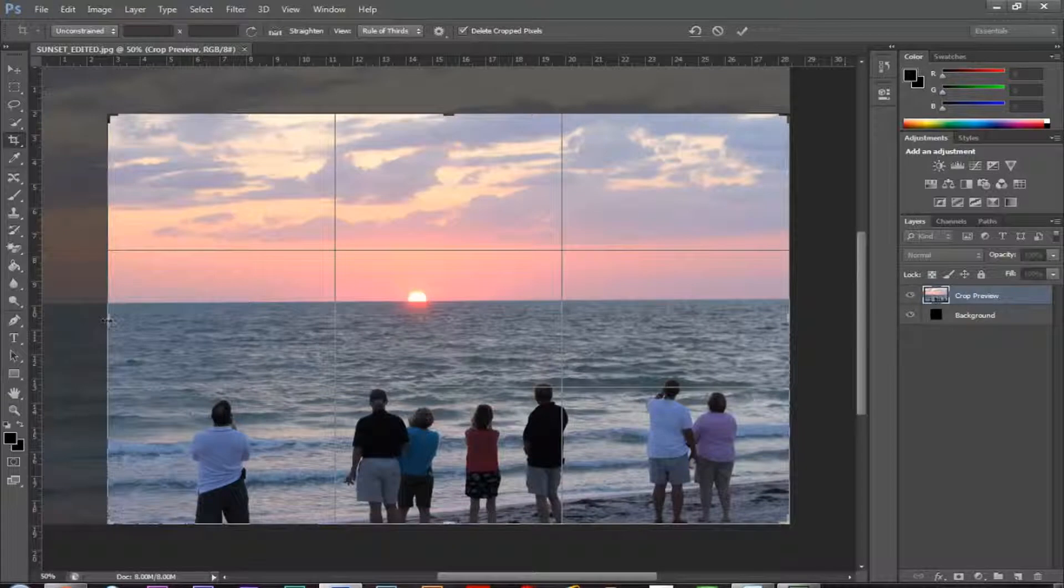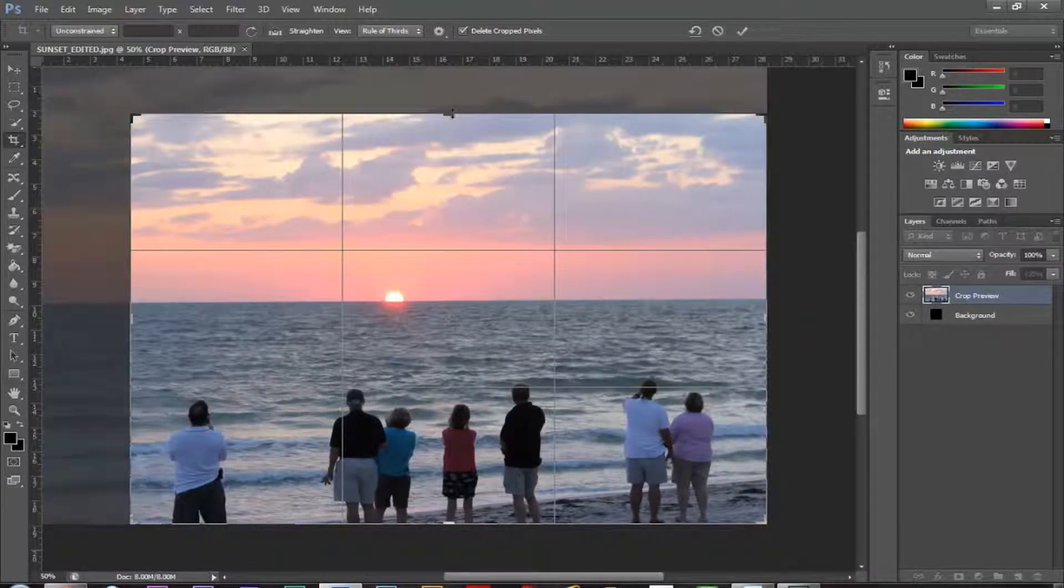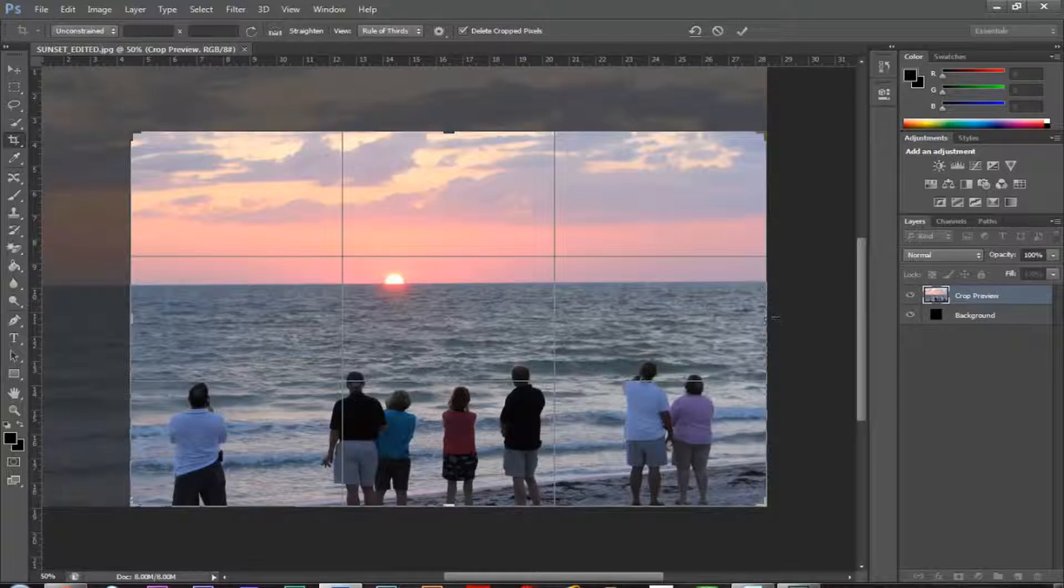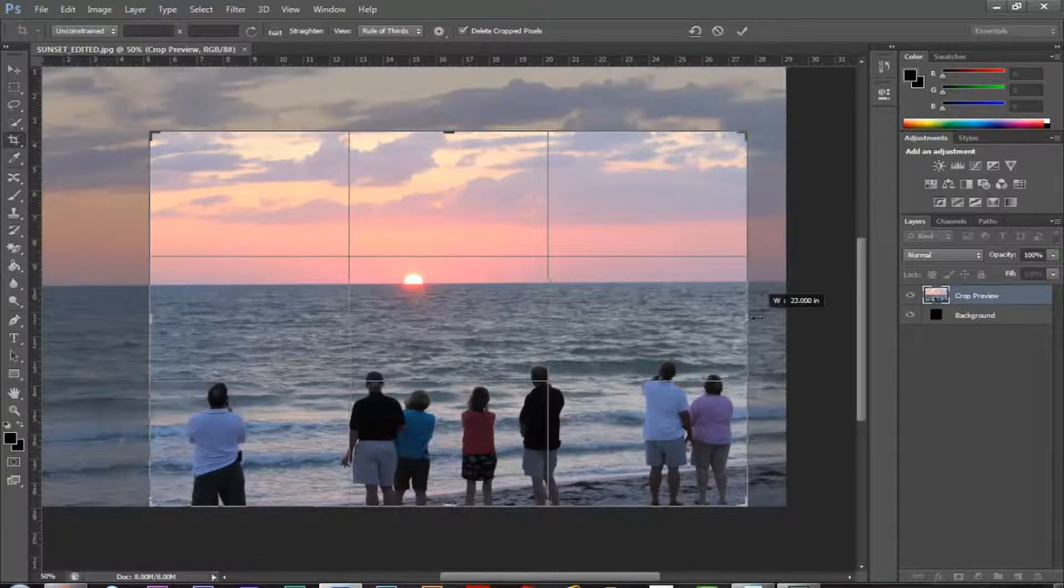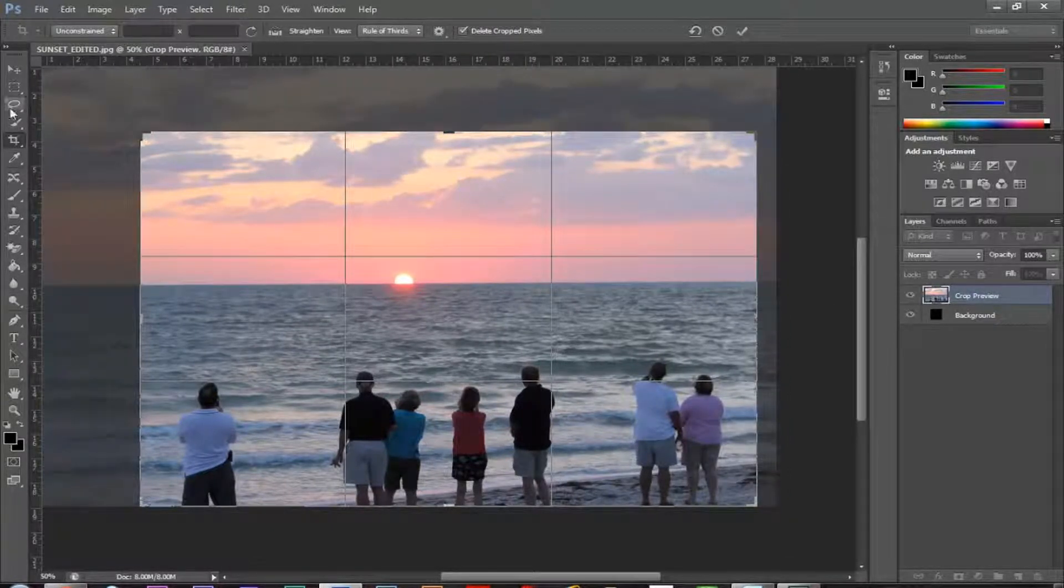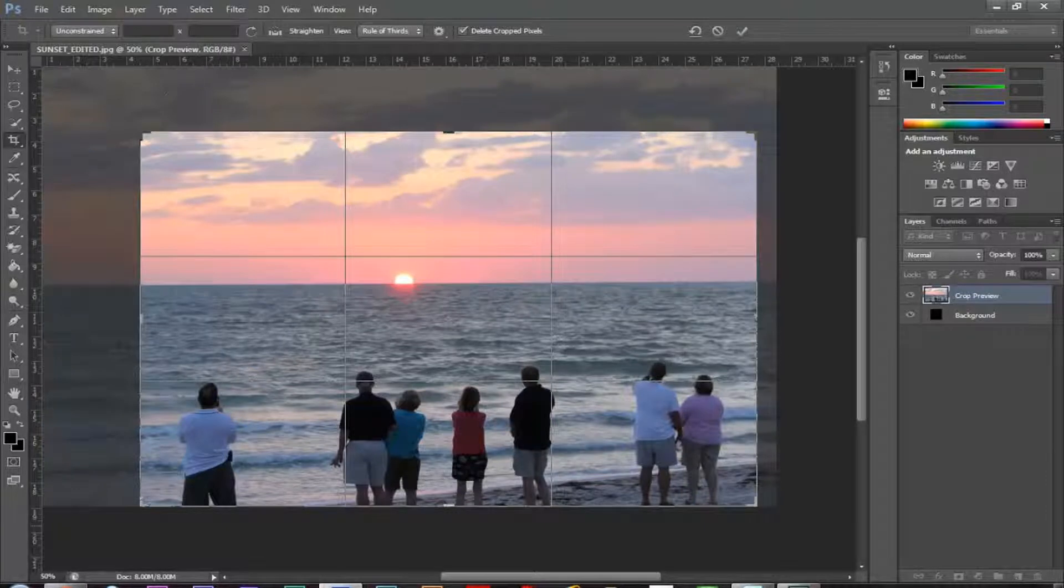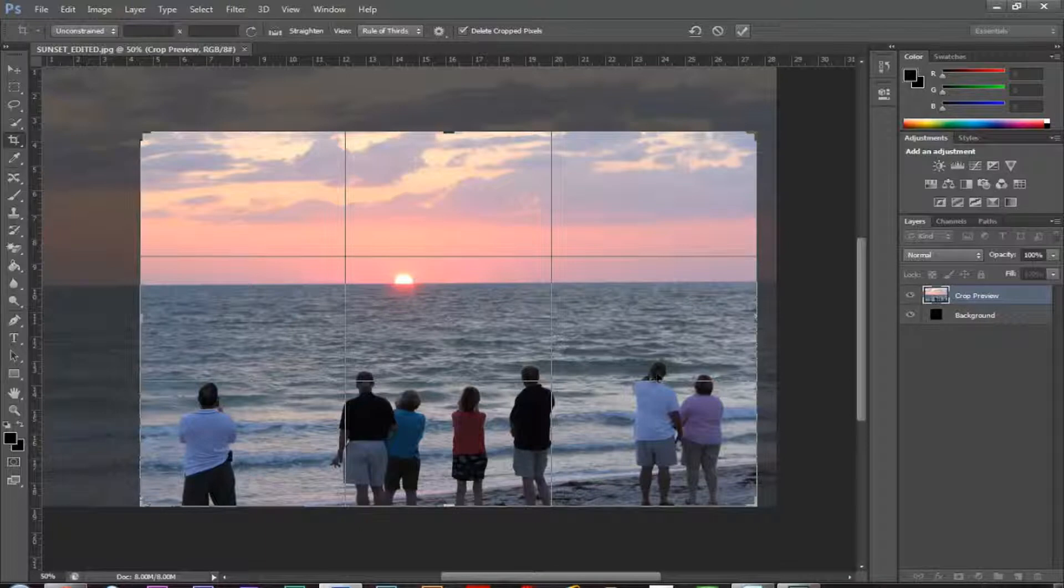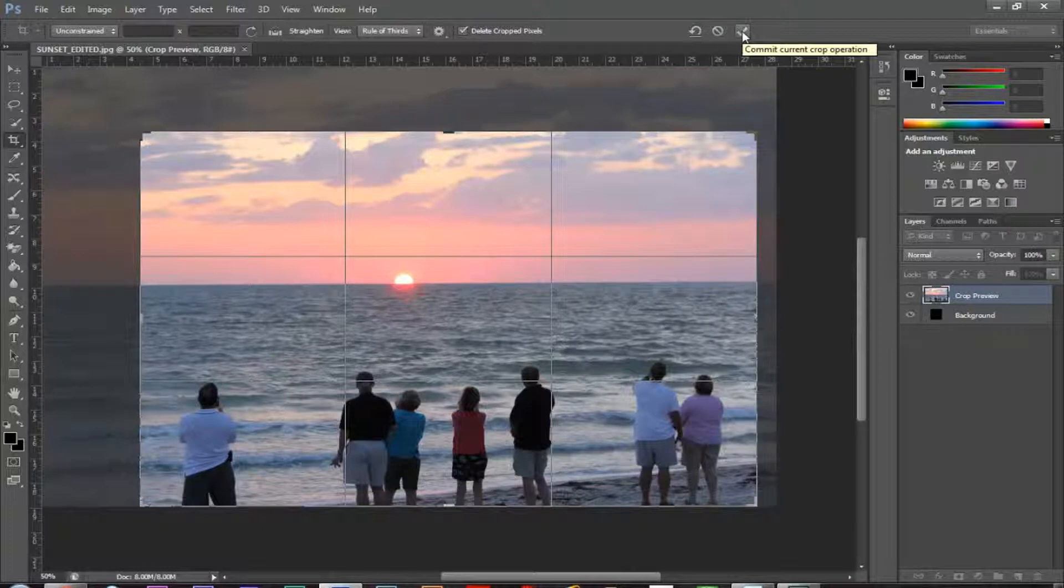So maybe this left-hand side I want taken off, maybe a little bit of the sky, maybe a little bit of the right-hand side here. And you notice whatever is shaded will not stick around. Basically, whatever is grayed out is going to be cropped out. So now what I can do is if I like that, I've got all these people, I can go ahead and I can click the check mark up at the top, and that will commit the crop.